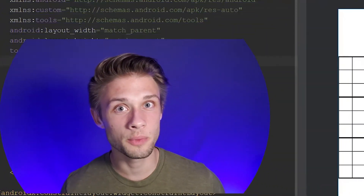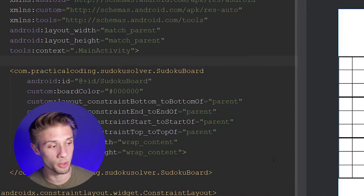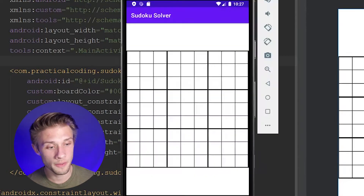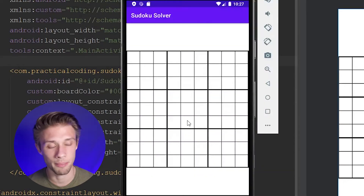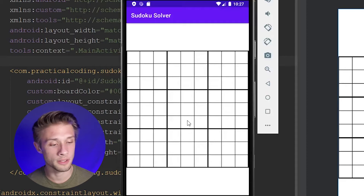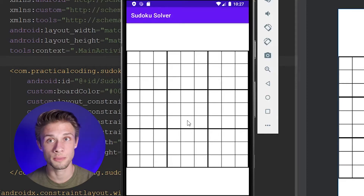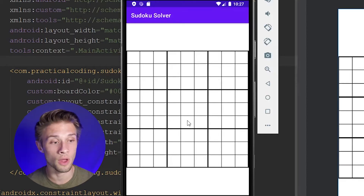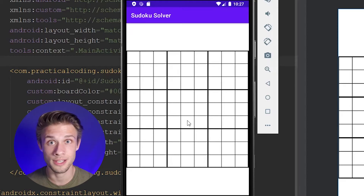Hey, what is going on everyone? In the last video, what we did was create this cool custom Sudoku board view. Now, if we were to run this program and click our Sudoku board, you'd see nothing happens. What I'd like to do in this video is when we click a cell, I'd like that cell to be highlighted in a specified color along with its corresponding row and column. So, let's get started.